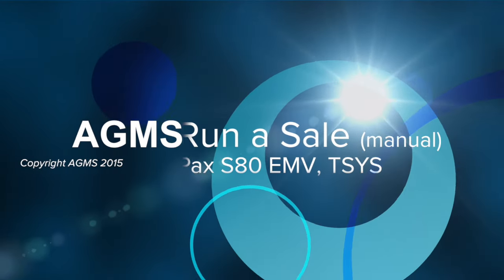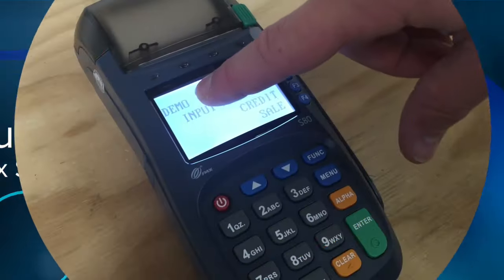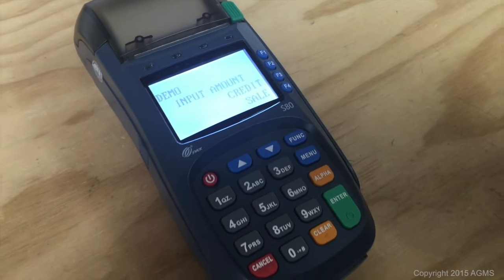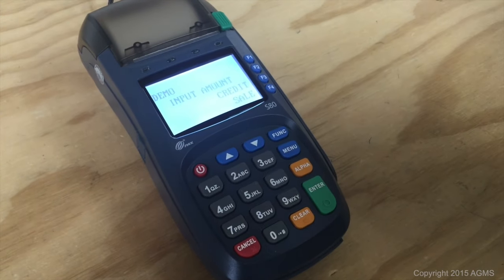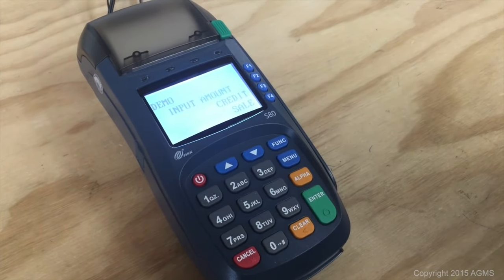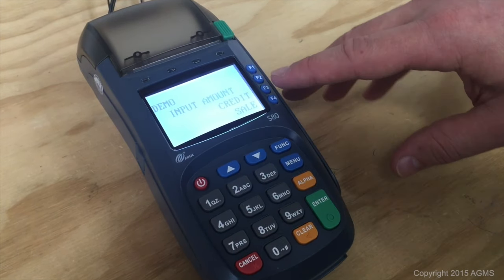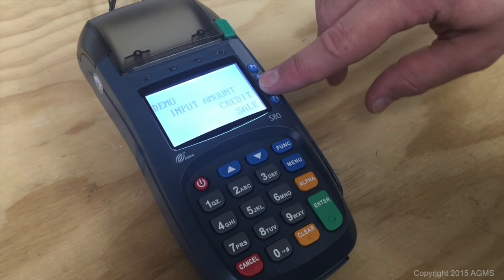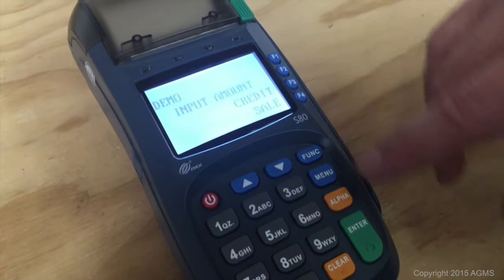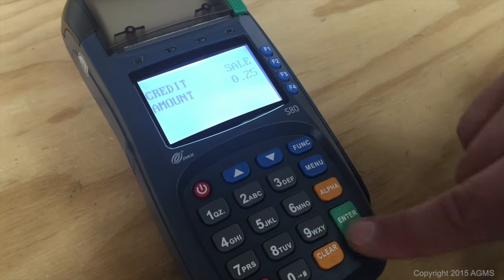For this demonstration we're in demo mode. Make sure your terminal is not in demo mode. We're going to manually enter a card transaction, so make sure you're set to credit and sale, then input your amount, 25 cents.